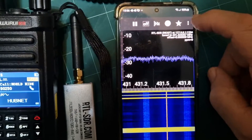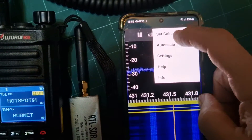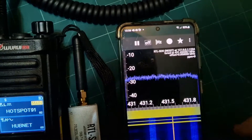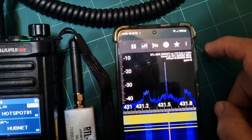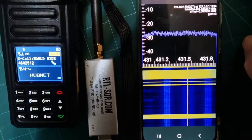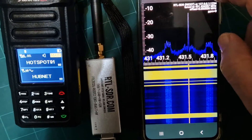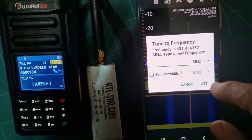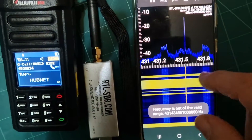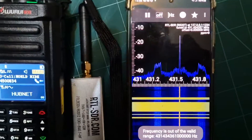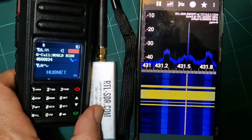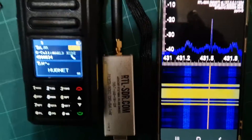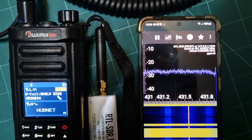Settings-wise, I've just pushed set gain — left it on AGC, but there is a set option there. You type in the megahertz and then set it. Mine's on 431.50, same as my hotspot, so you can see it's analysing the RF.